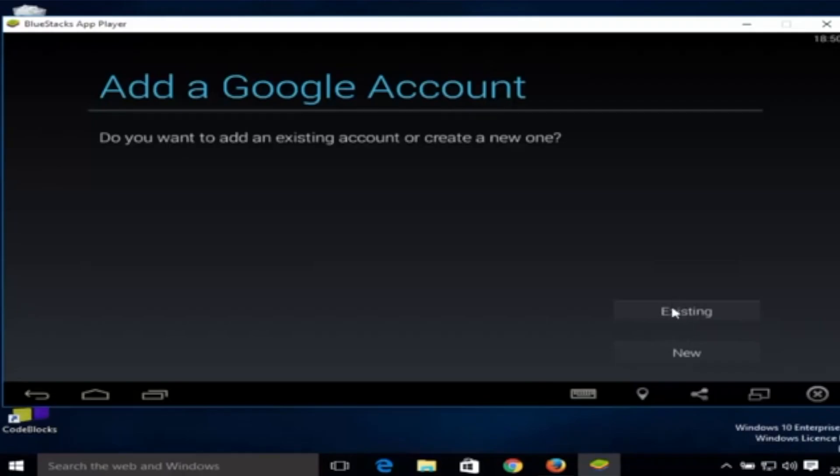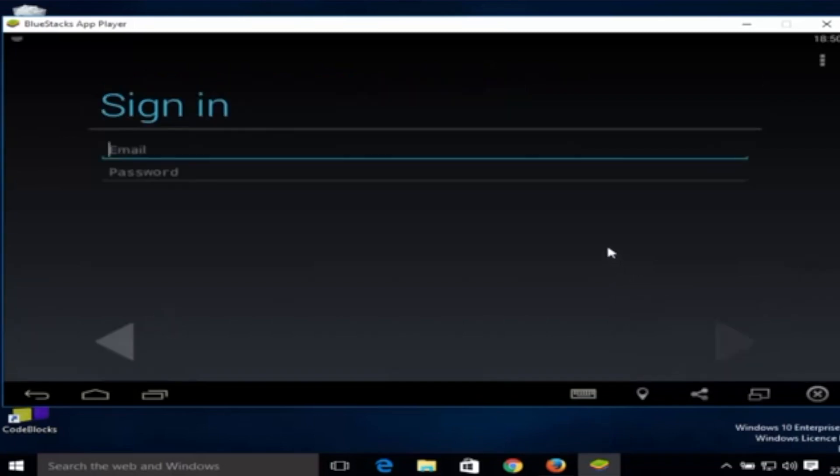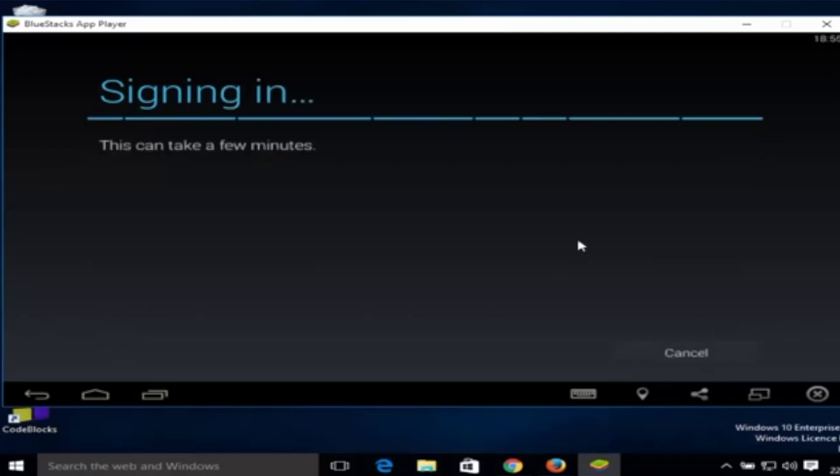New Google account - I have the existing so I'm going to click existing. Here, give your email ID and your password. Once you've given your login and your password, click next.